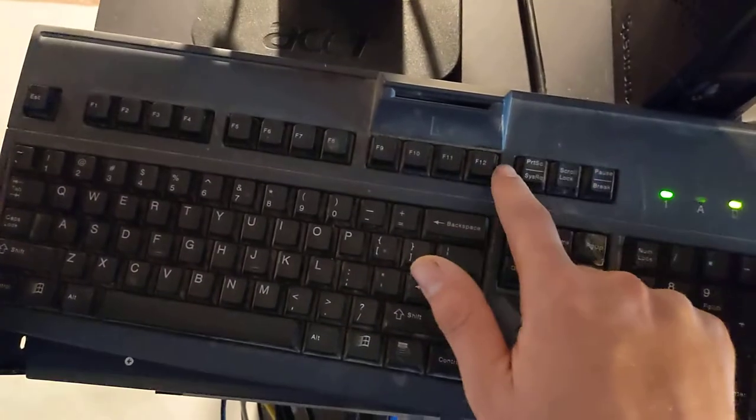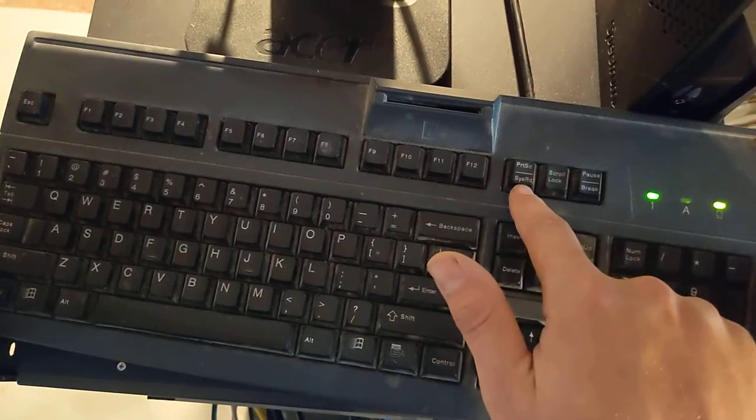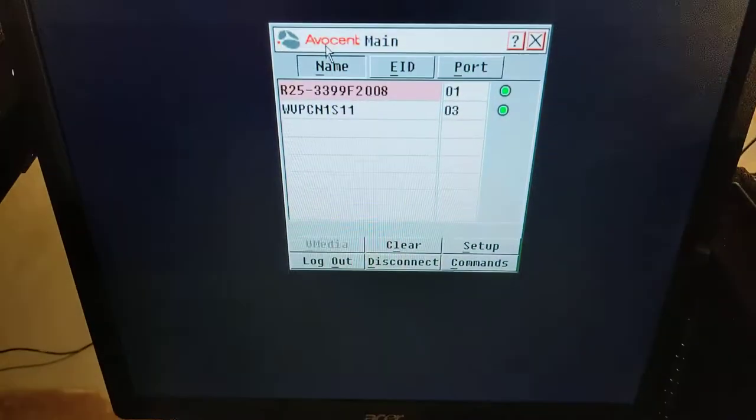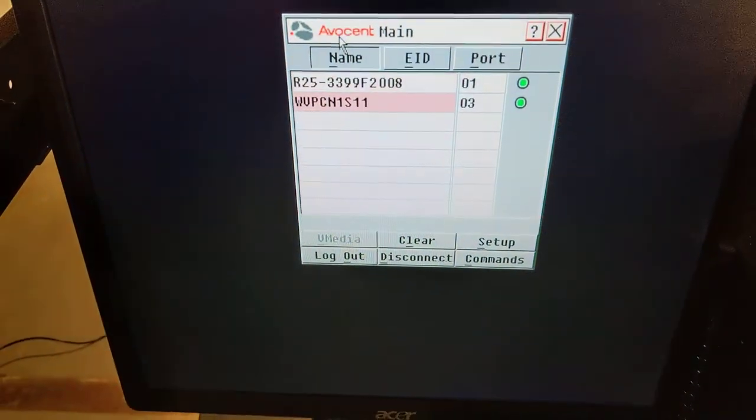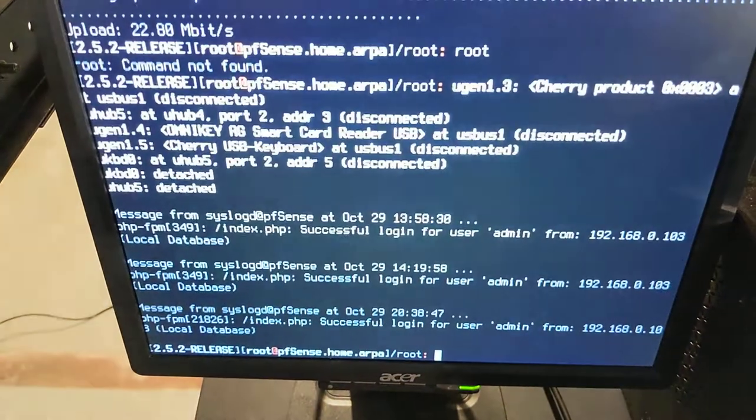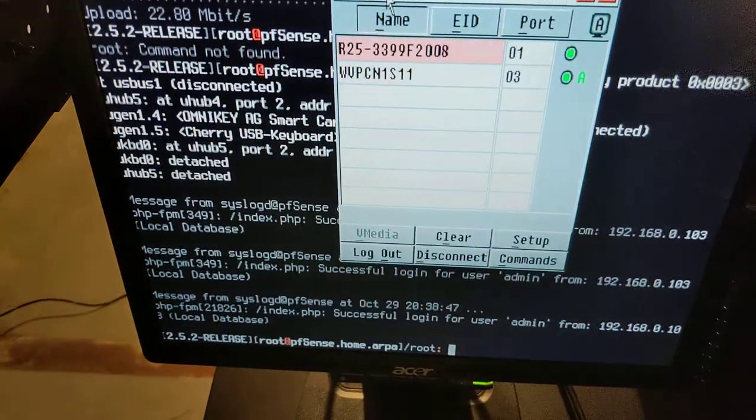All you do, you hit that one right there. Print screen. Pops up with your port selection. Use your arrow keys. Hit enter. You pick whichever one you need. Boom.